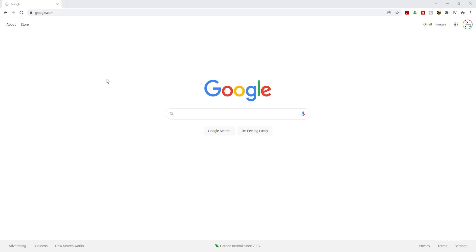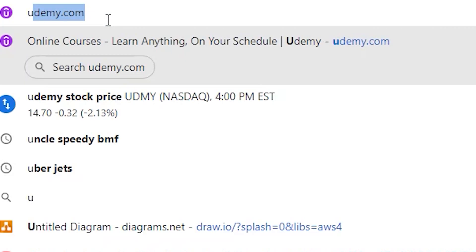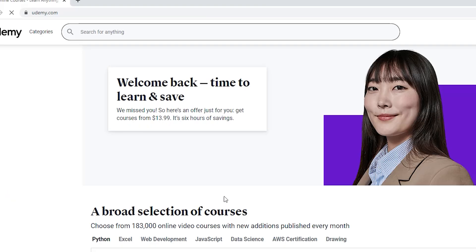To buy these courses, the first thing I want you to do is go on udemy.com. Once you are on udemy.com, the first course I want you to buy and complete is called Ultimate AWS Certified Cloud Practitioner. The course is made by Stephane Maarek. So in this search bar, I'm going to look for that course and type Ultimate AWS Certified Cloud Practitioner.